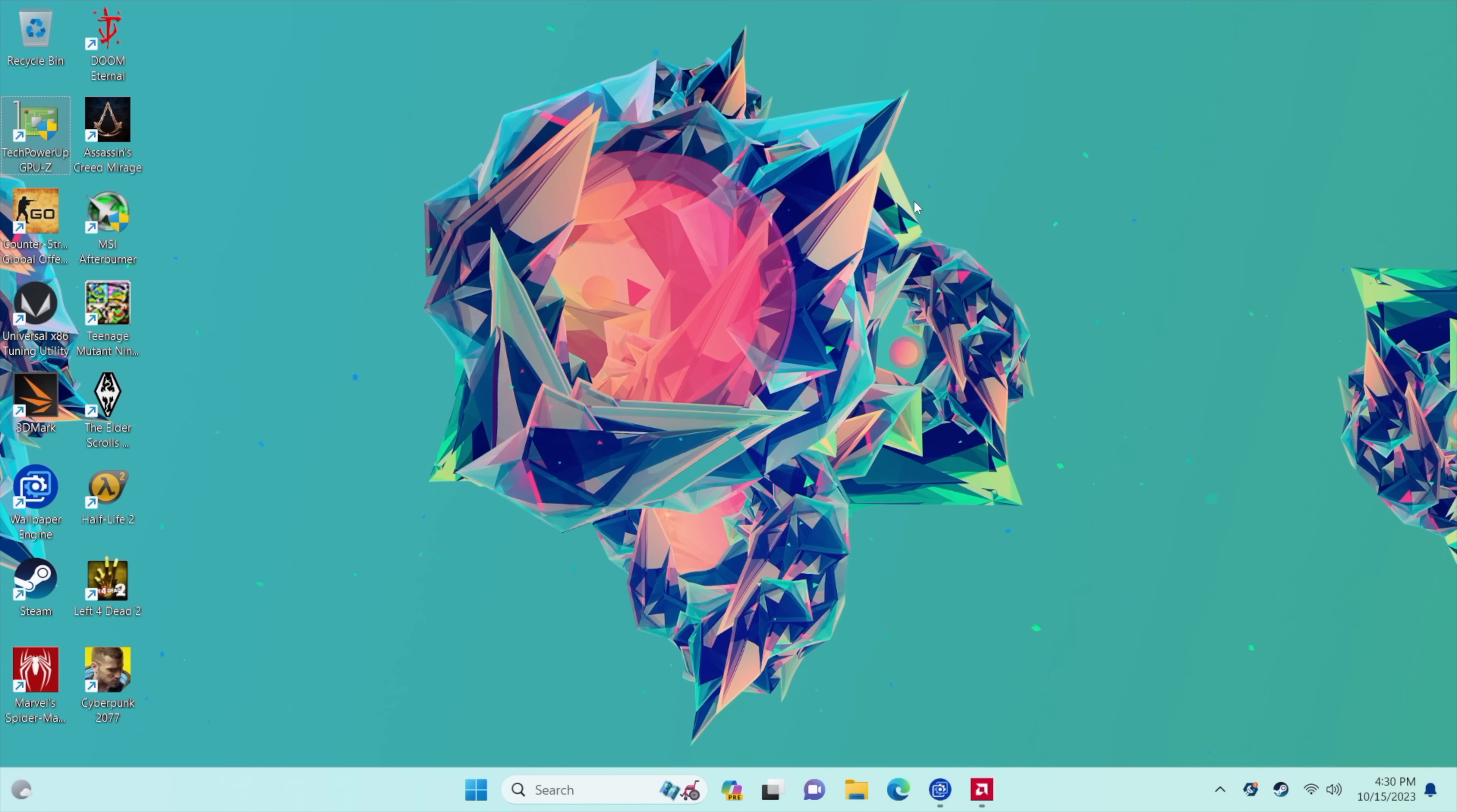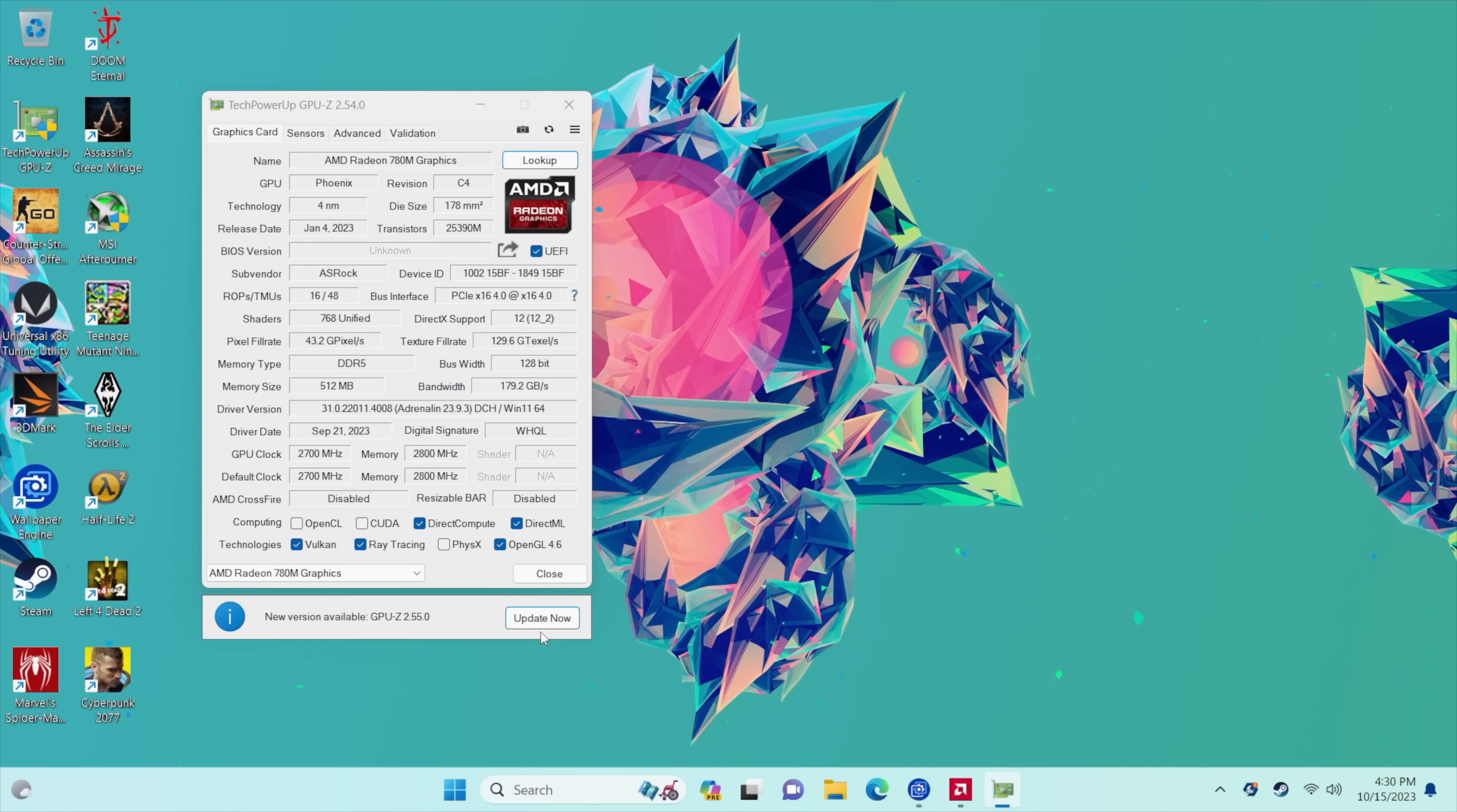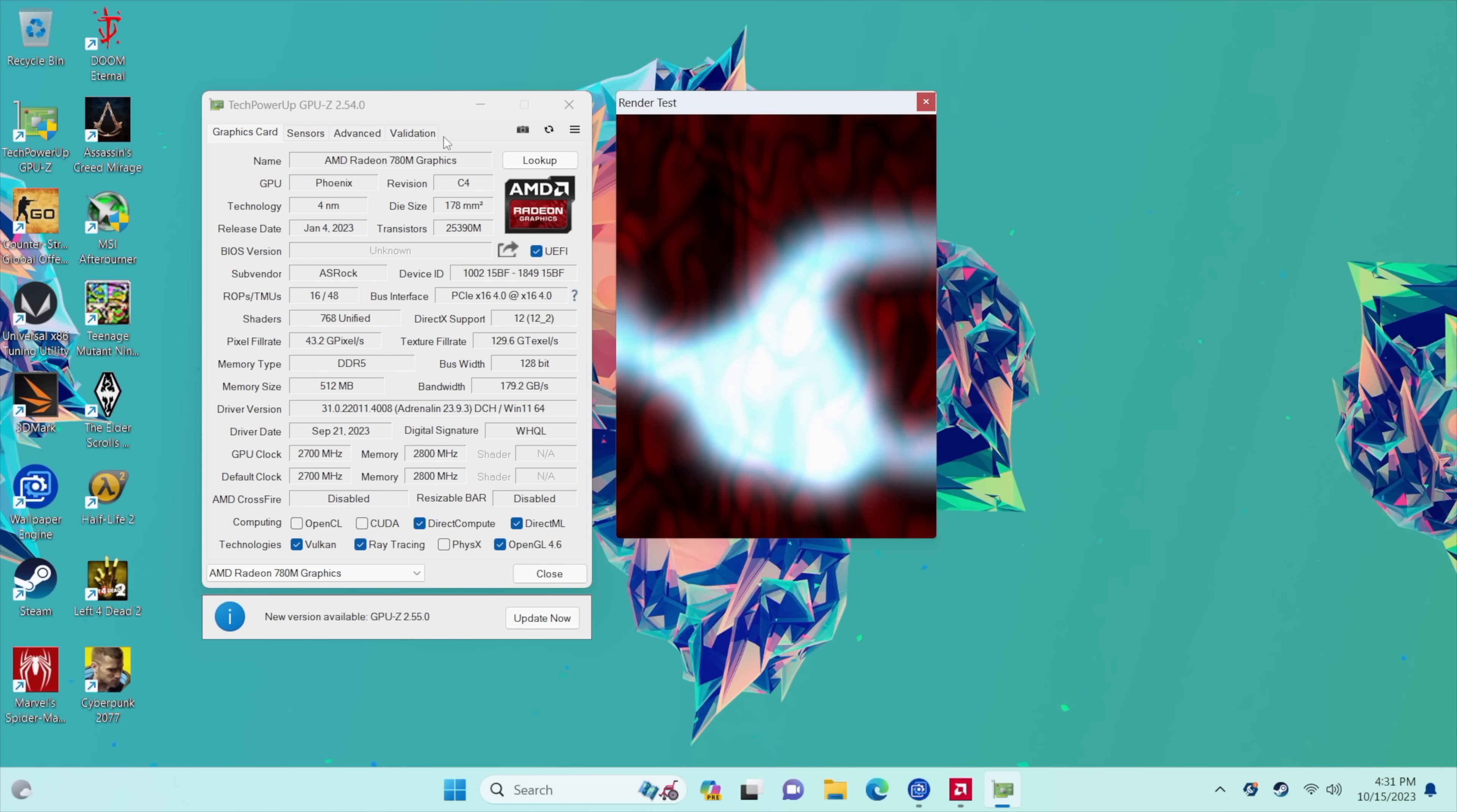And I've got 32 gigabytes of RAM here. It's a little overkill for you know just an everyday little PC. 16 would be more than enough even if you want to get into some gaming. And that's where these little RDNA 3 iGPUs really shine.